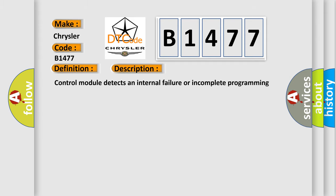And now this is a short description of this DTC code: Control module detects an internal failure or incomplete programming for more than five seconds.